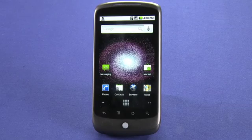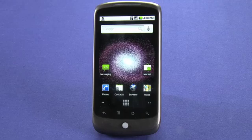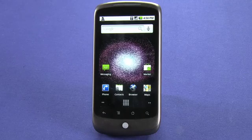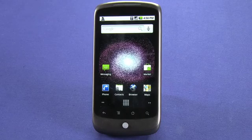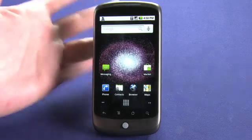Today we're going to be taking a look at the Android Market, which is where you'll download all the applications that you're going to want to install on your device. Currently, there are about 15,000 apps in the market.